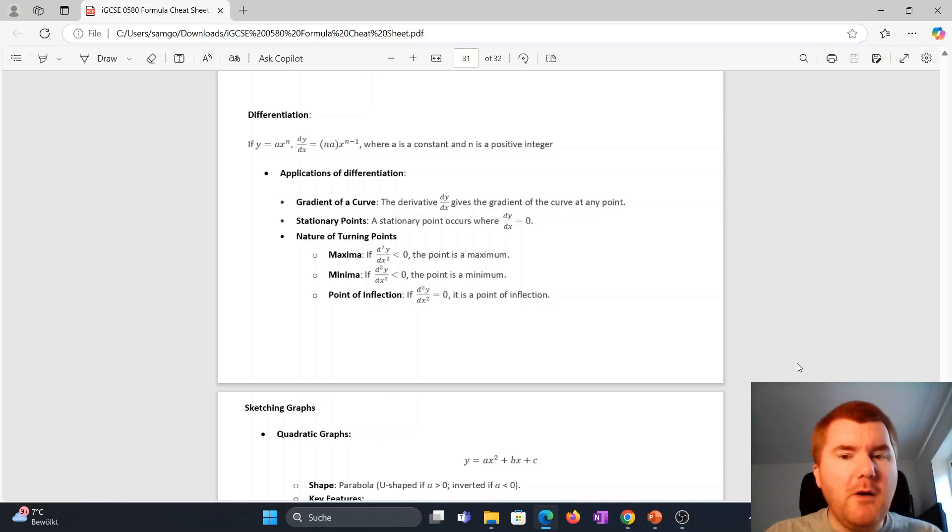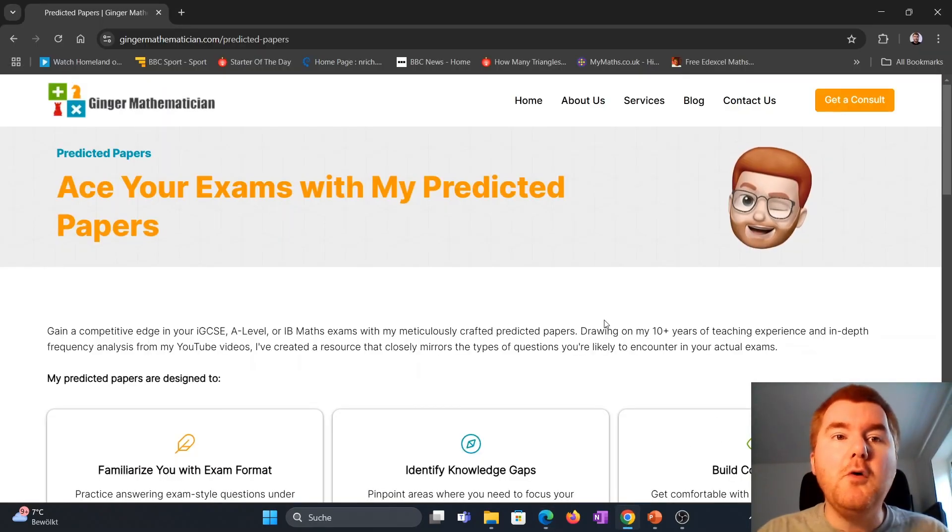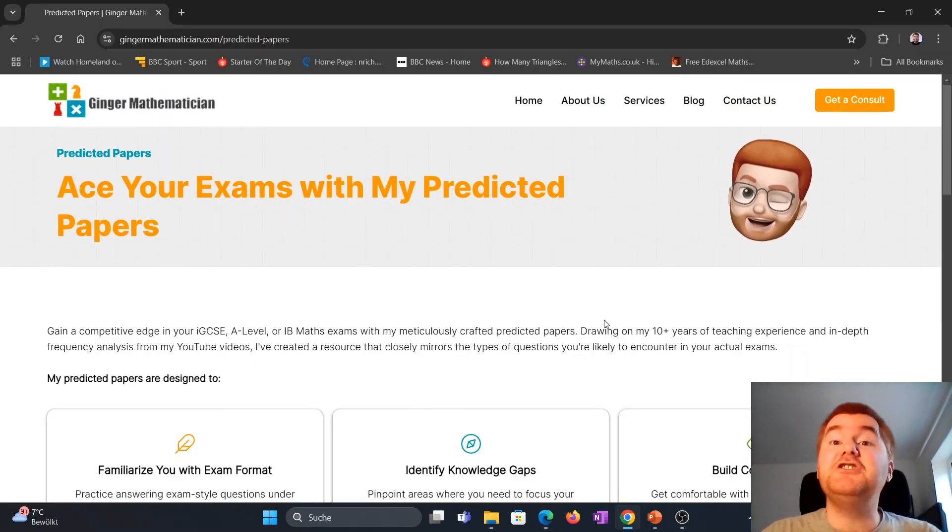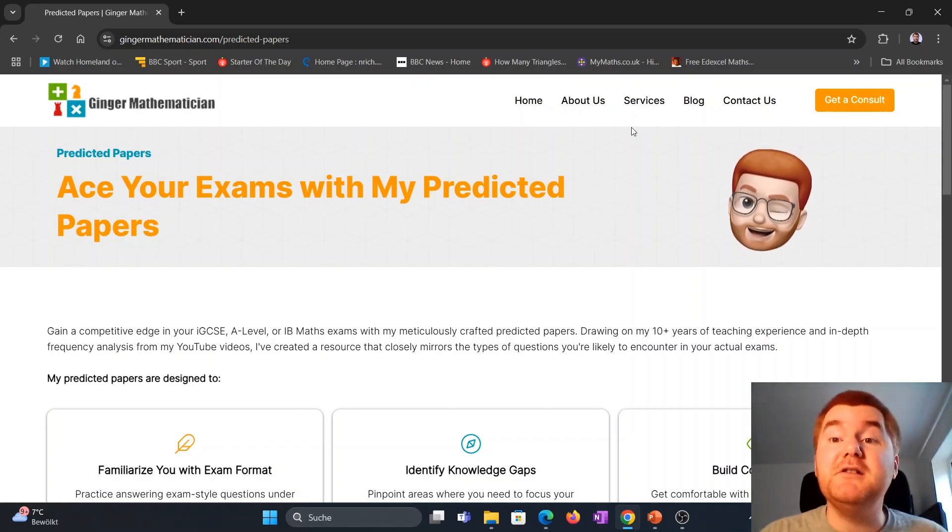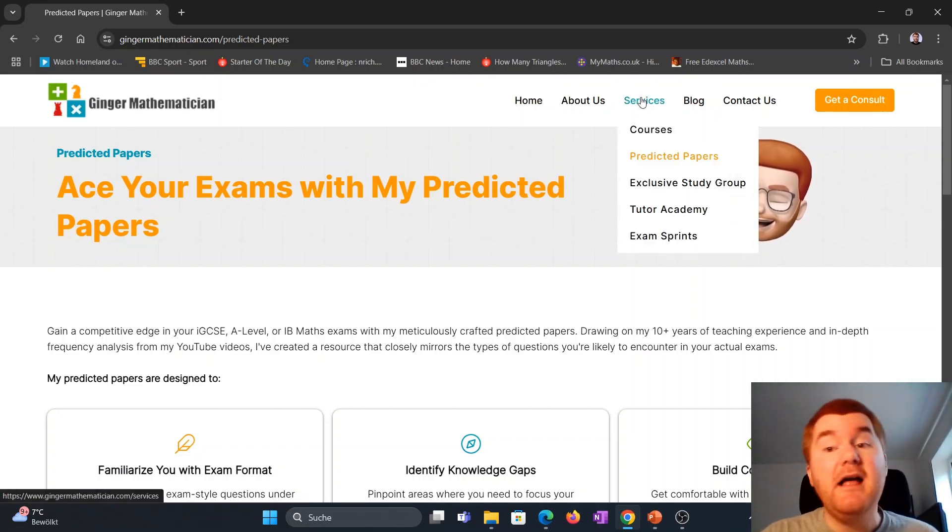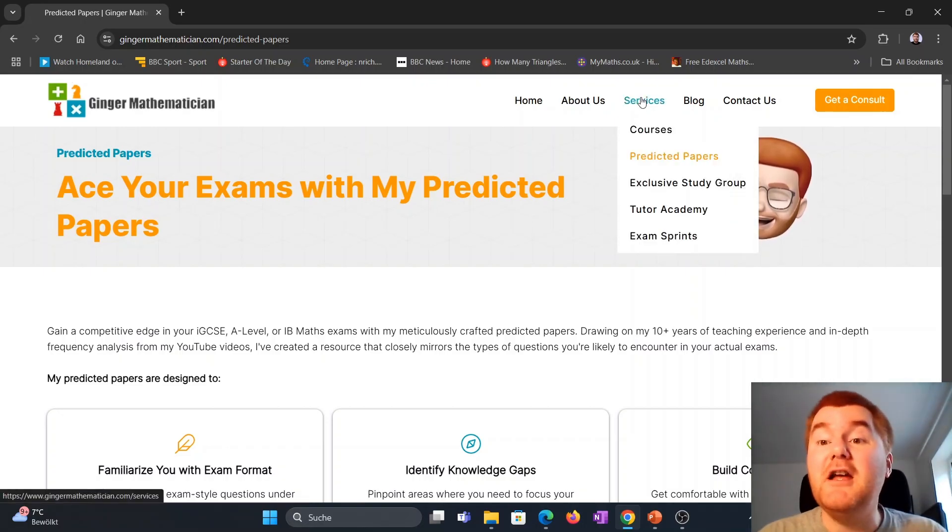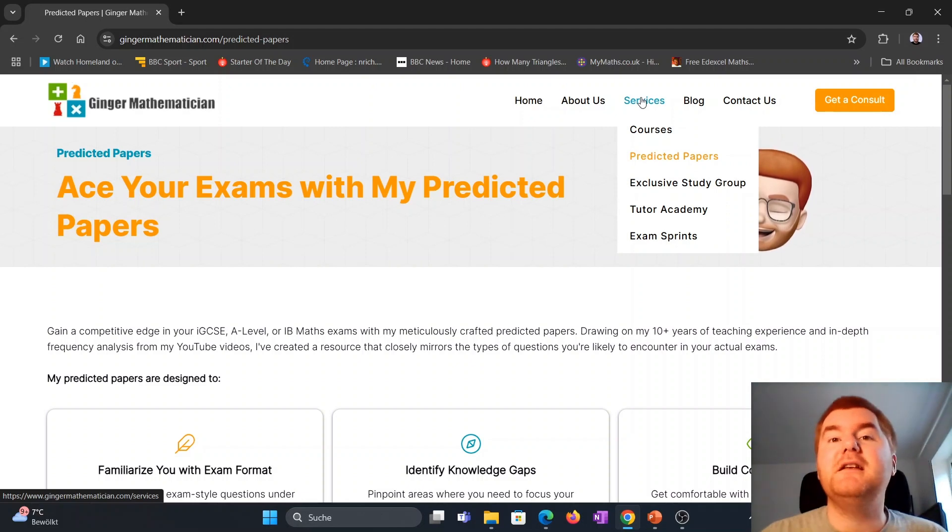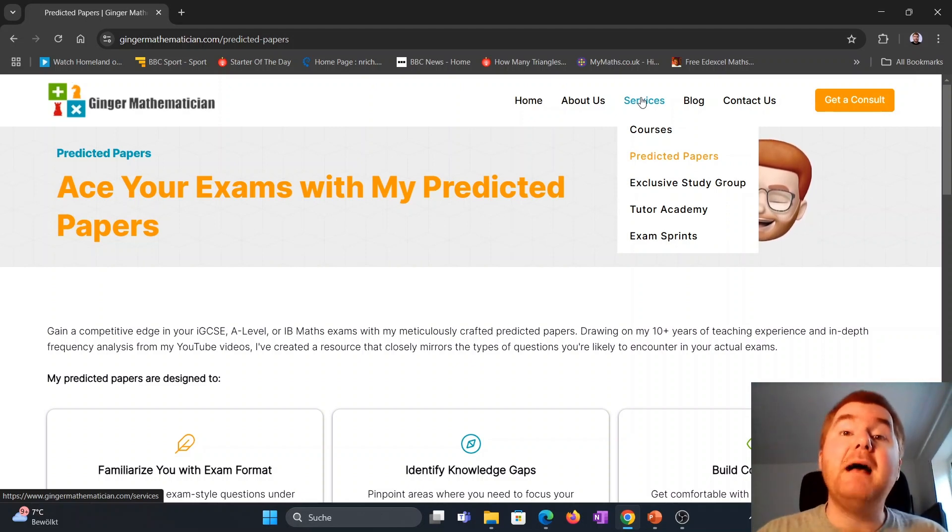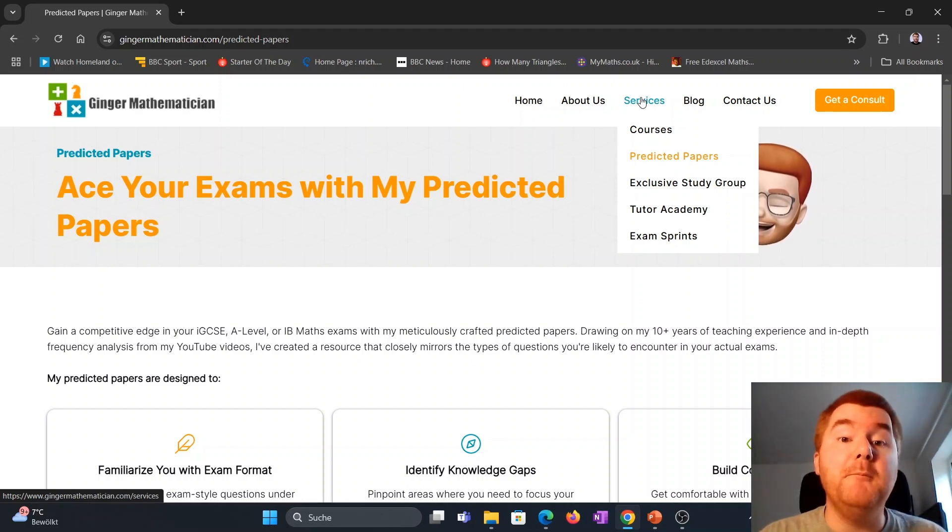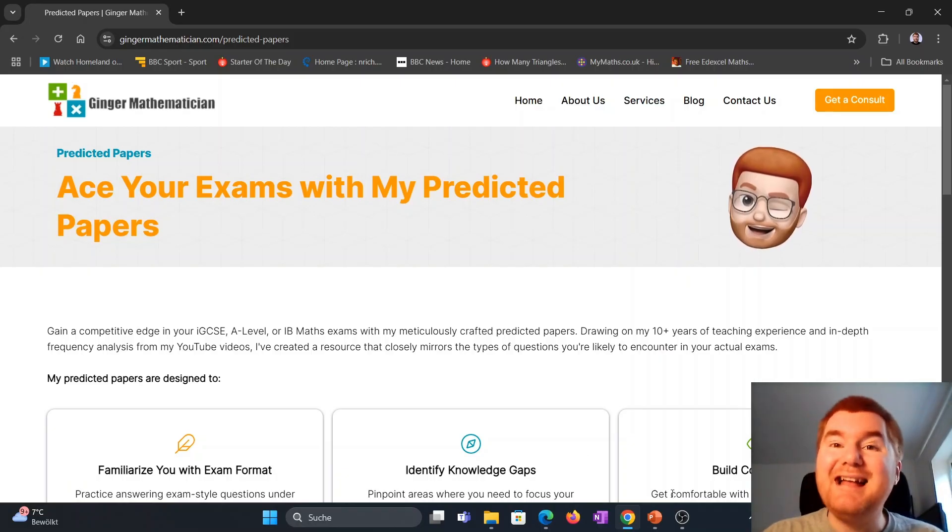If you want more resources, you can always go on my website, gingemathematician.com, and get predicted papers, the exam sprints that I talked about in a previous video, my exclusive study group that's starting very soon, and free and paid courses as well. So if you want to get ahead,